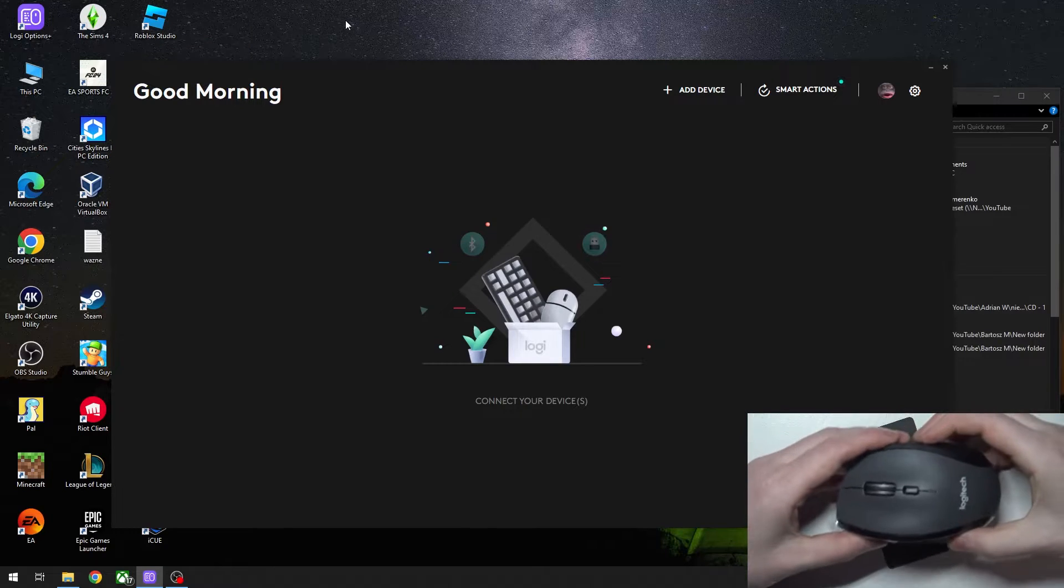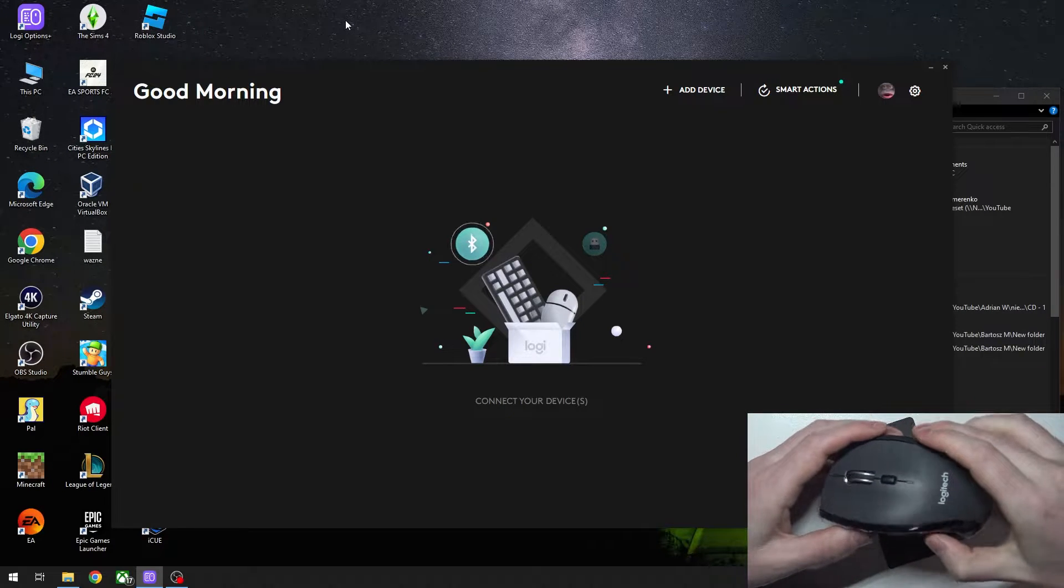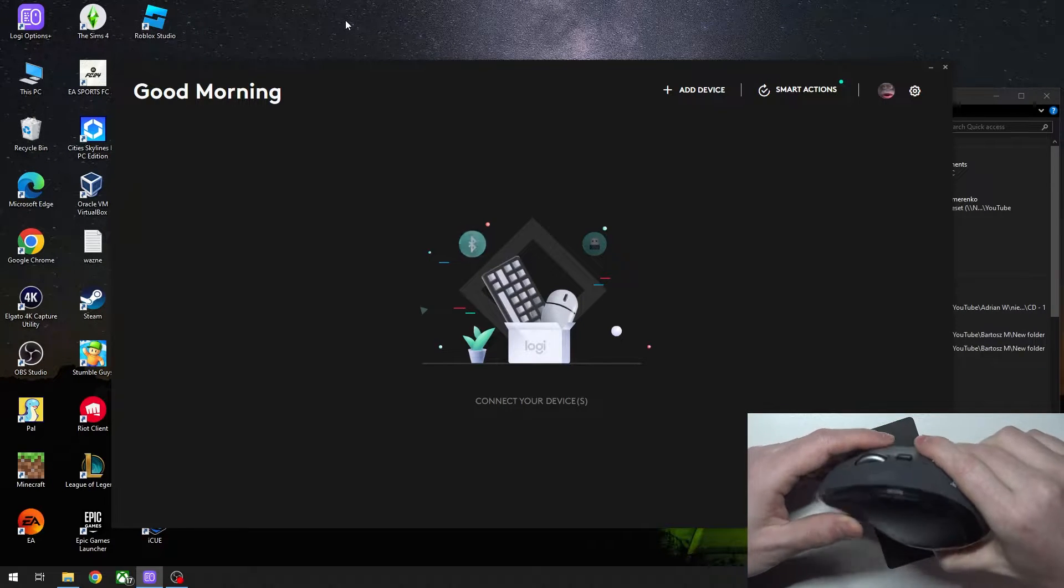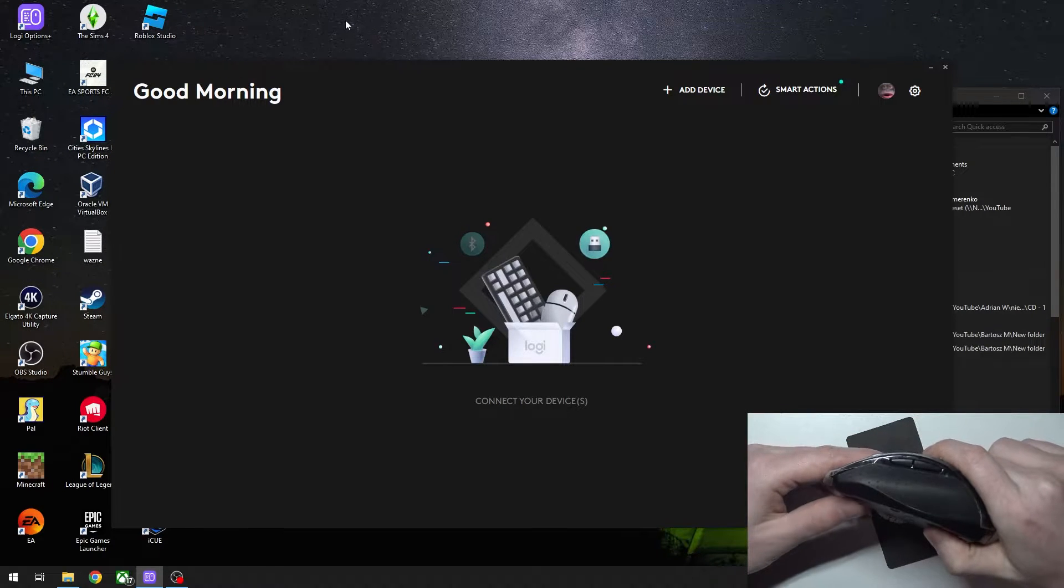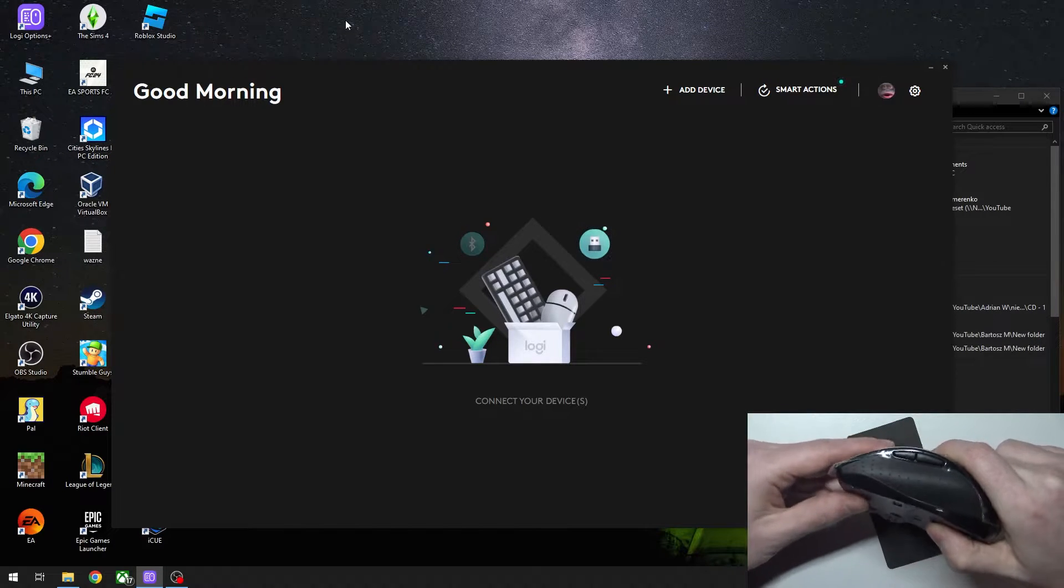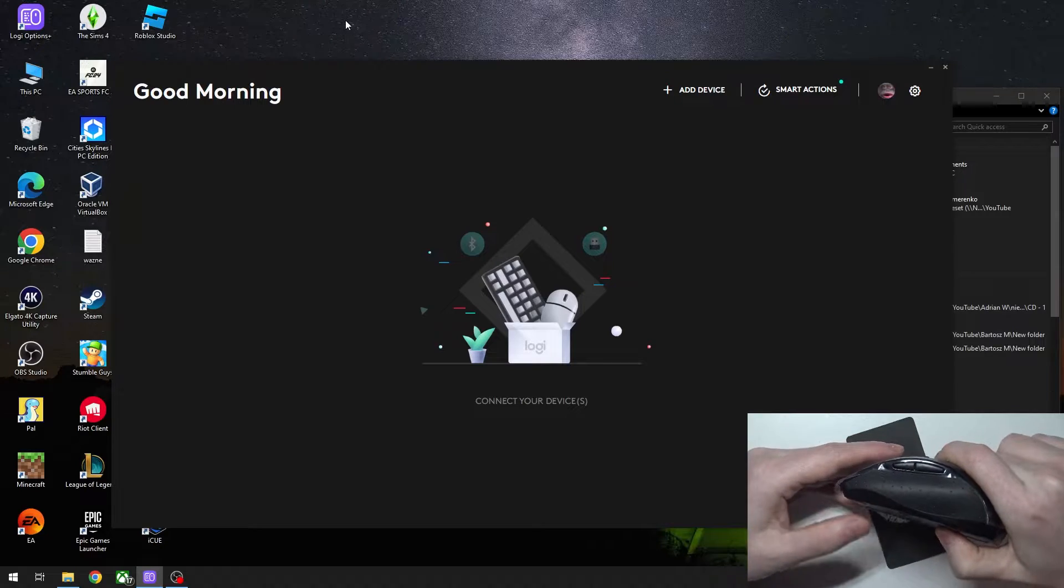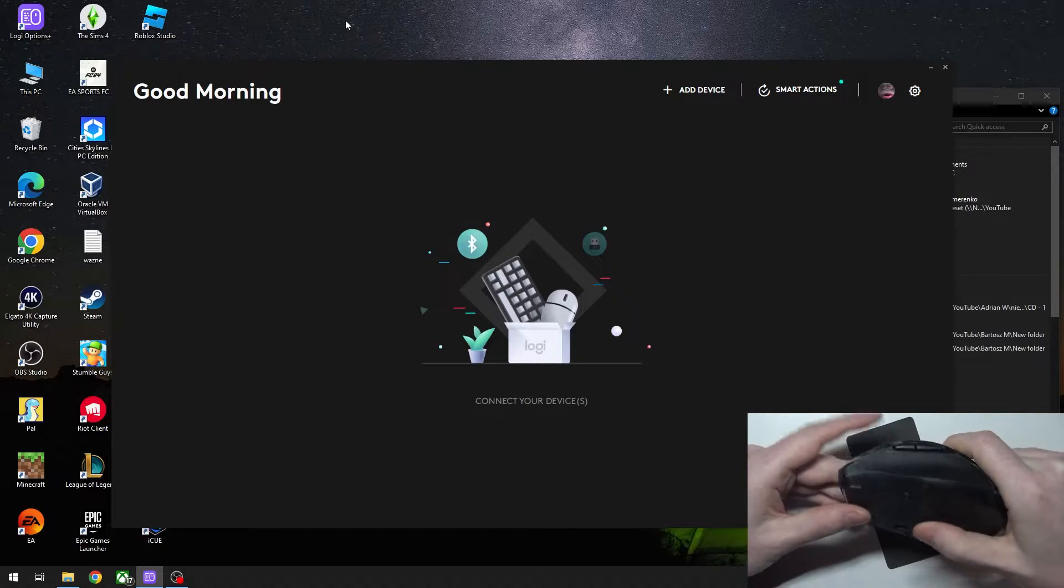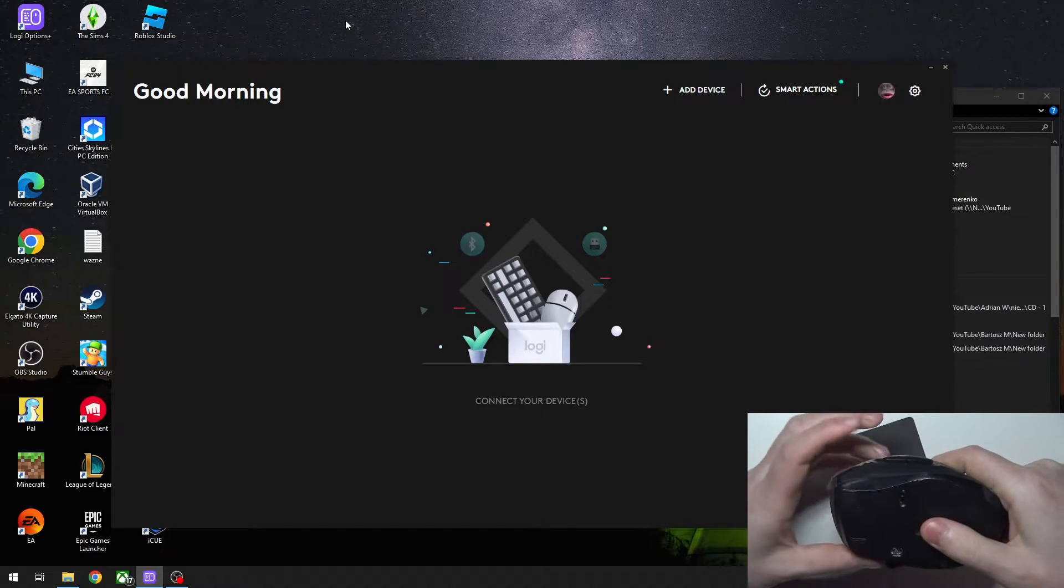Hello, in this video I want to show you how to set up and connect the Logitech M705 with your PC.